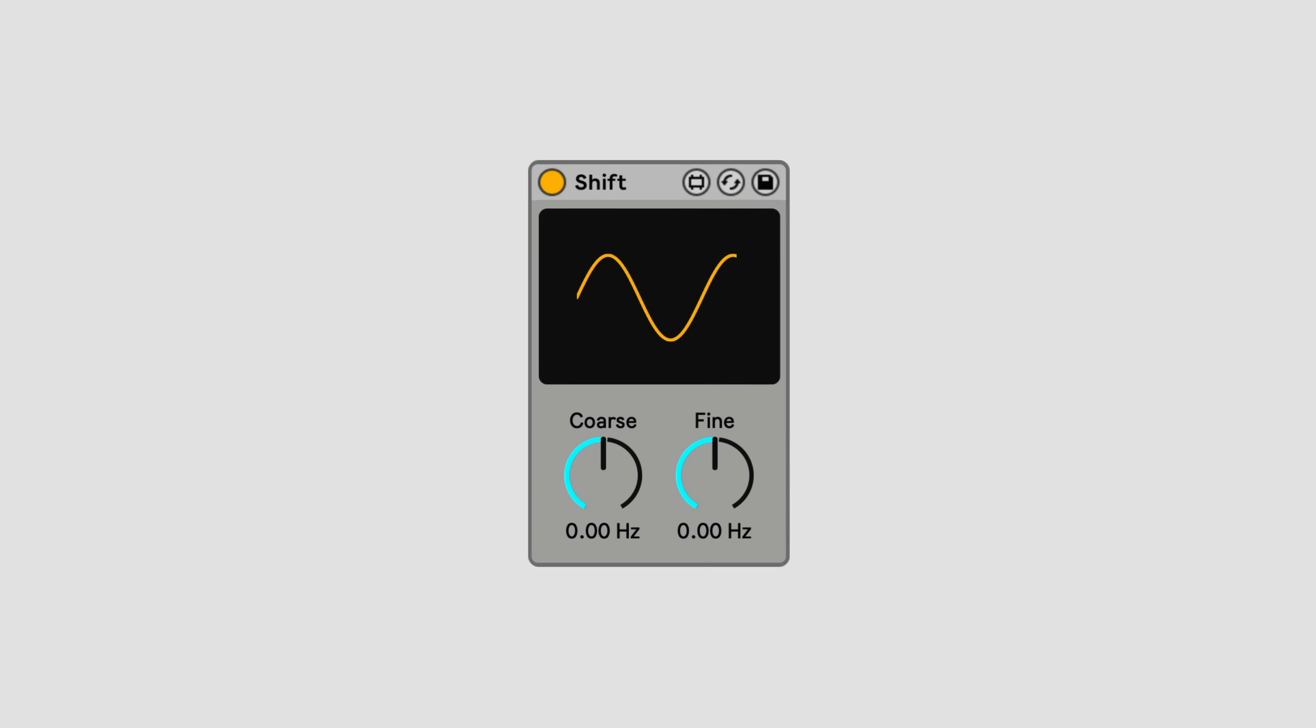Shift is a simple frequency shifter, with coarse and fine controls. Frequency shifting has many uses, but Shift has been designed specifically for tuning drums and percussion. Frequency shifting can be used to tune your drums in a more natural sounding way than using a Transpose control.